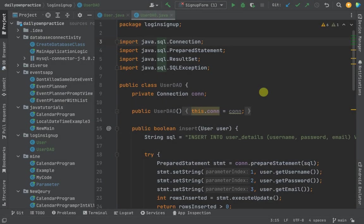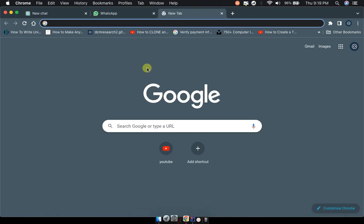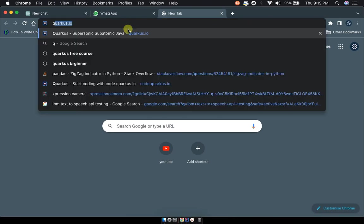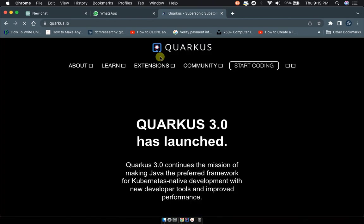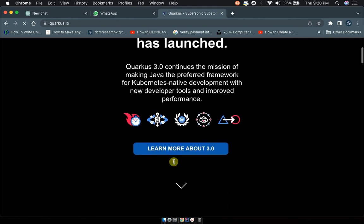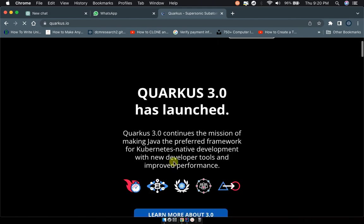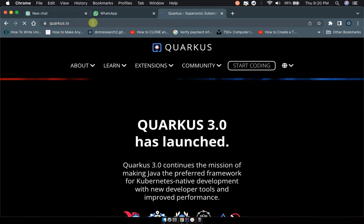Okay, hello guys. Today we're going to create a new Quarkus project using Maven. Step one, you have to go to quarkus.io. I'll be leaving the link in the description, but it's a public link. Just type quarkus.io in your browser.